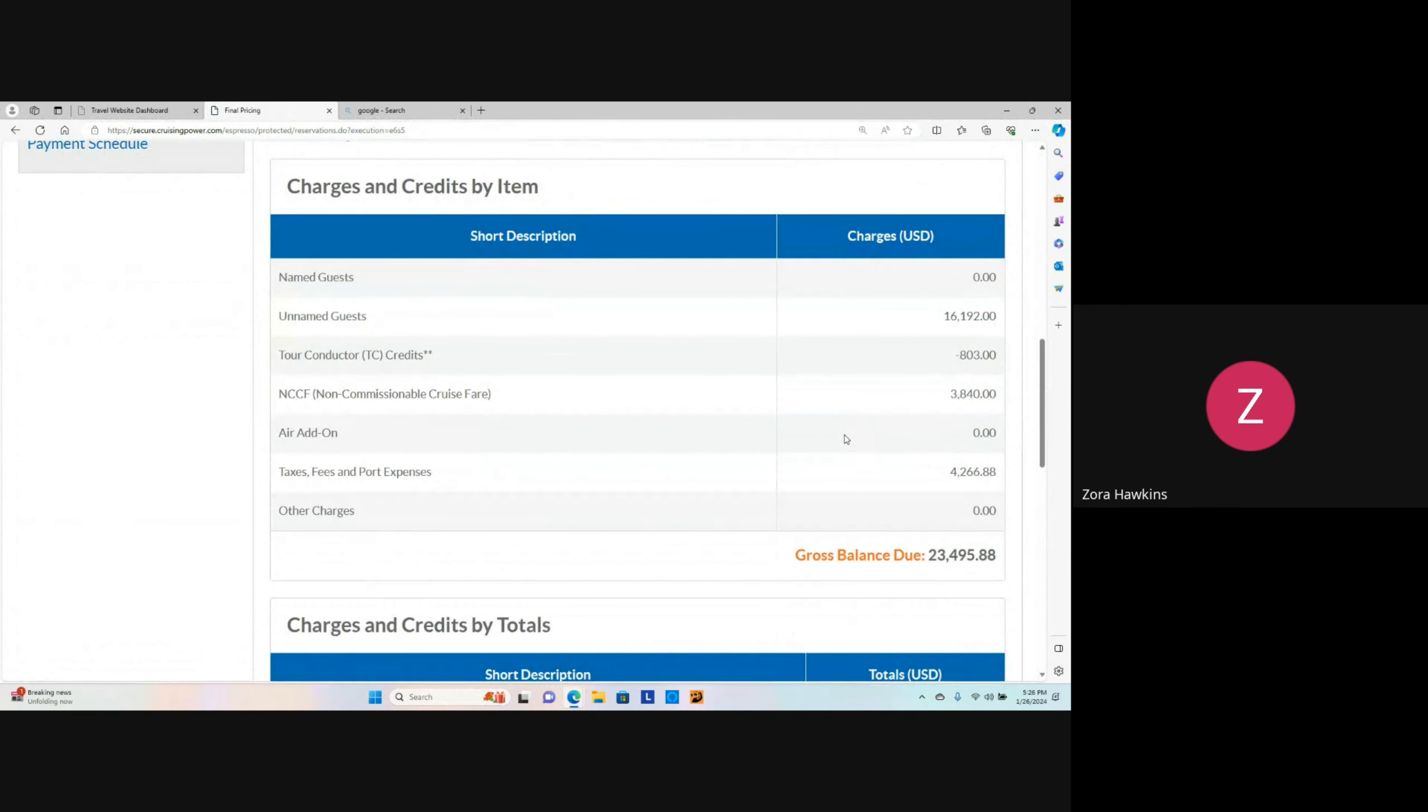In this section you will find the charges and credits by item, along with the commission details.